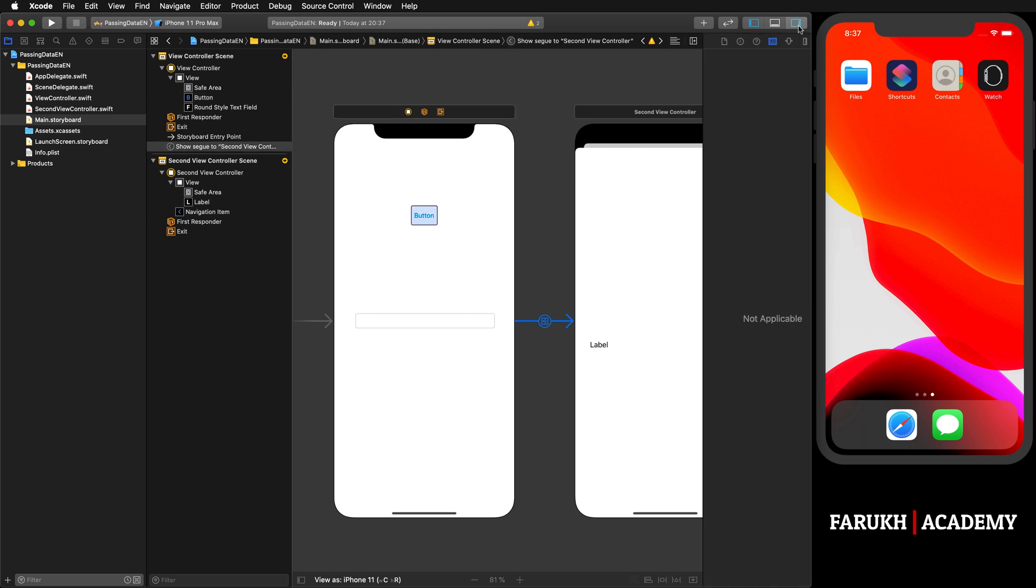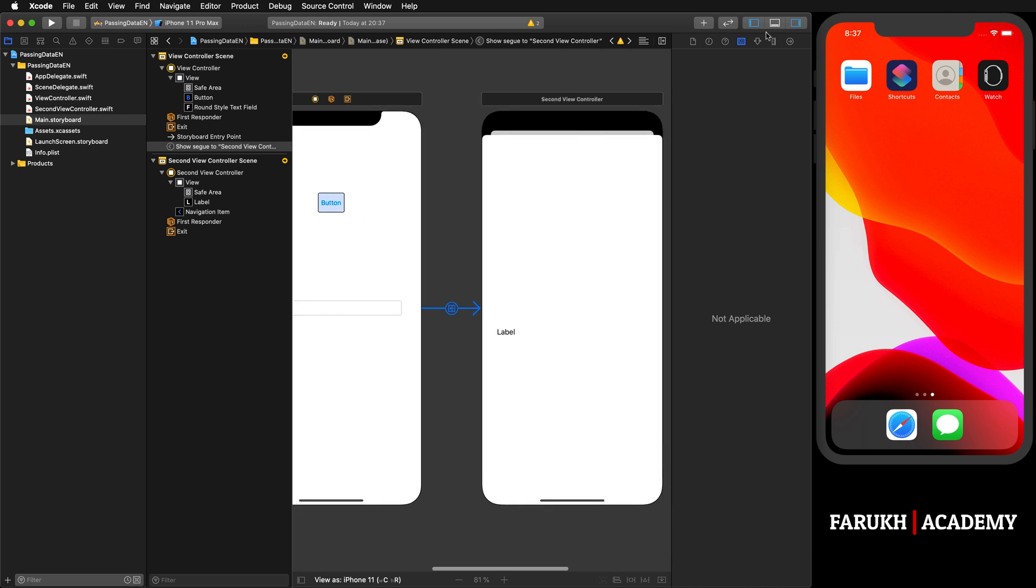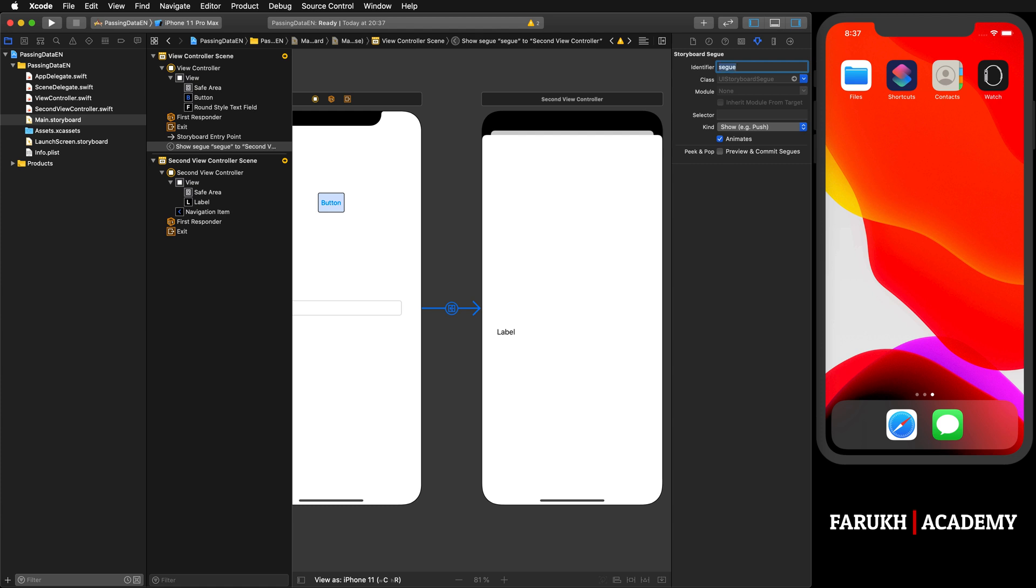We are going to click on that segue, and in here we are going to give it a name as an identifier. This is because if one view controller has many segues, the identifiers help us to know which one we're talking about.